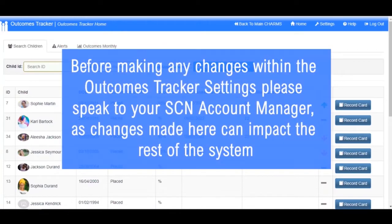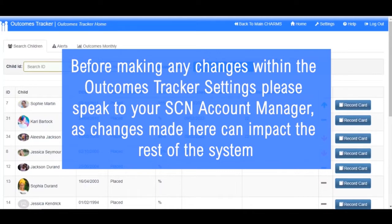Before making any changes within the Outcomes Tracker settings, please speak to your Social Care Network Account Manager, as changes made here can impact the rest of the system.